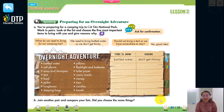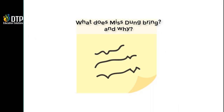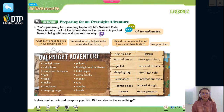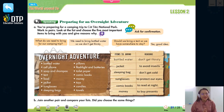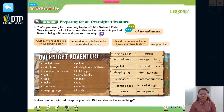You can stop the video here for about 3 minutes and write the things you want to bring with you. Especially, you have to write the reason why. Here are the things I want to bring with me and the reasons: firstly, a jacket because I want to avoid insects; a sleeping bag so I don't get cold at night; glasses to protect my eyes; comic books so I can read at night; and money so I can buy presents. What about you?